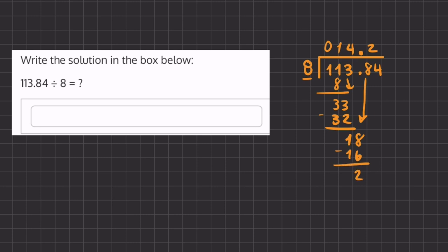we get a remainder of 2 and we'll carry down our final number of 4 and ask how many times does 8 go into 24 and that is exactly three times. So our final answer will be 14.23.